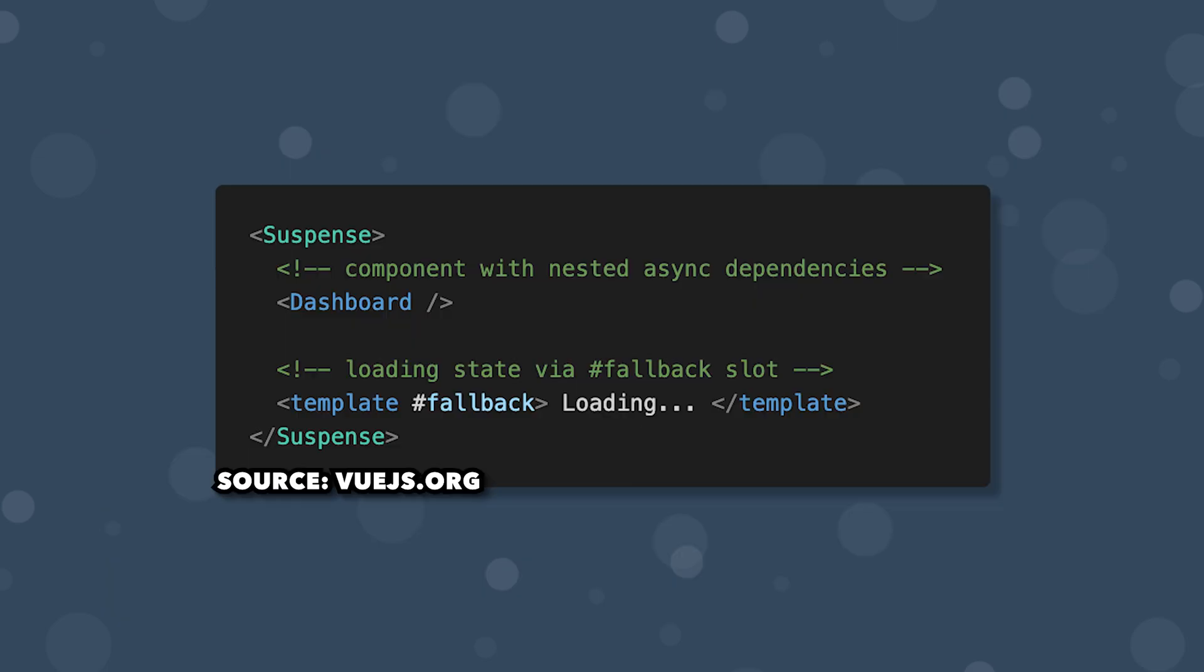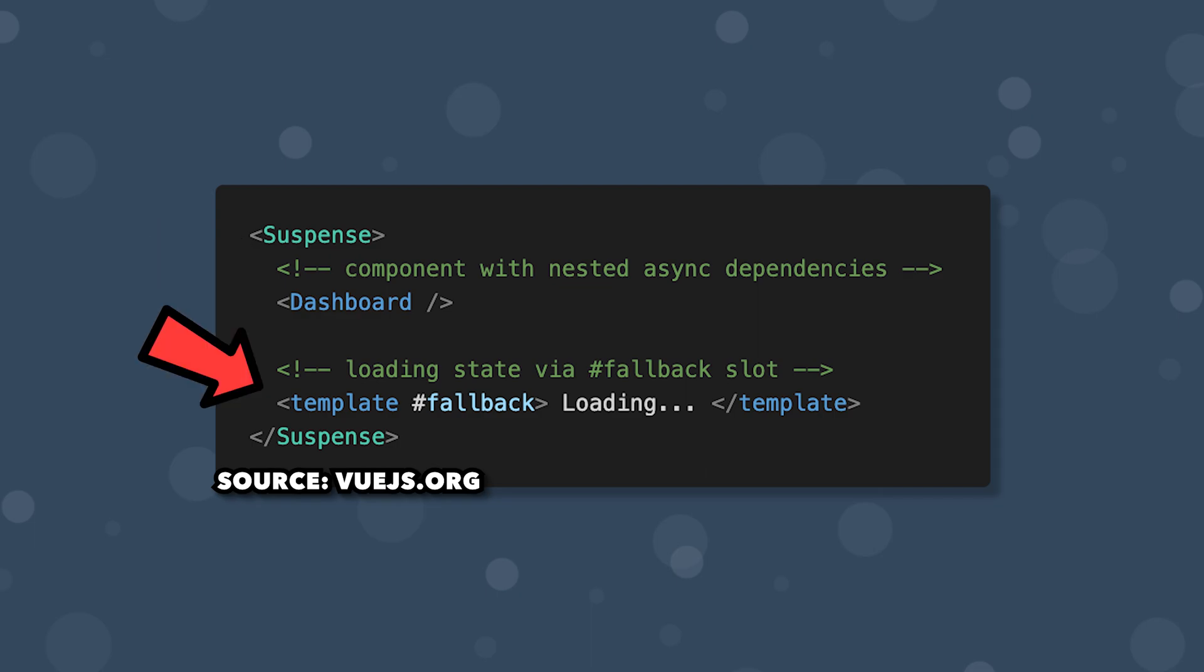But the TLDR for this video is that suspense has a slot for the default content which would be the infinite scroll component and then an additional slot for fallback content while the asynchronous task is waiting to resolve.